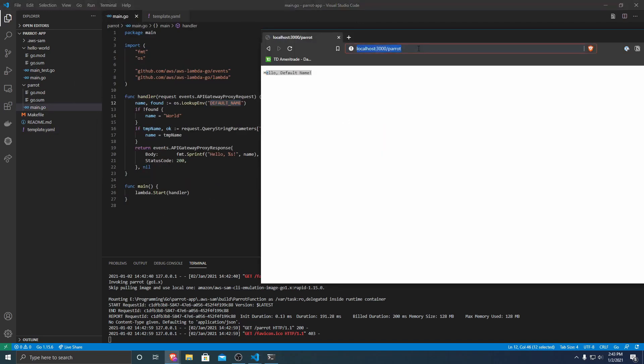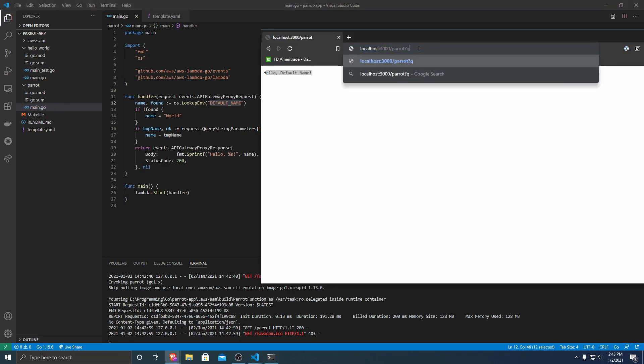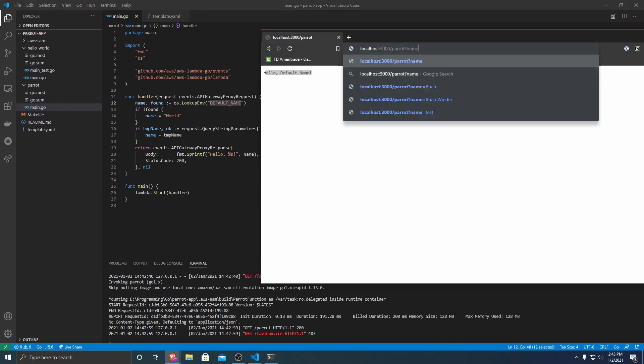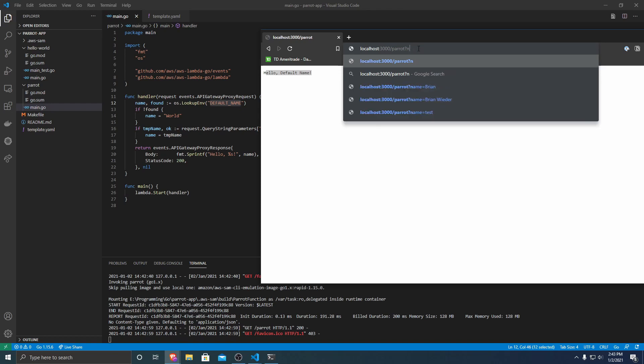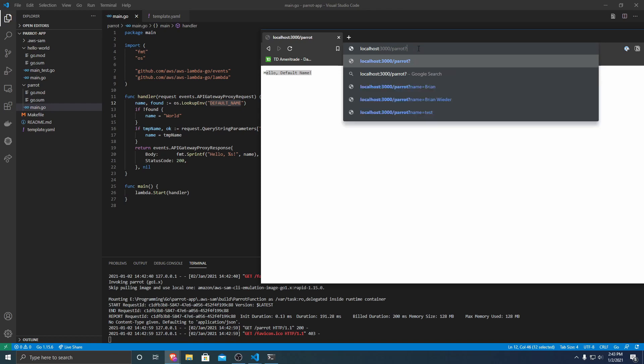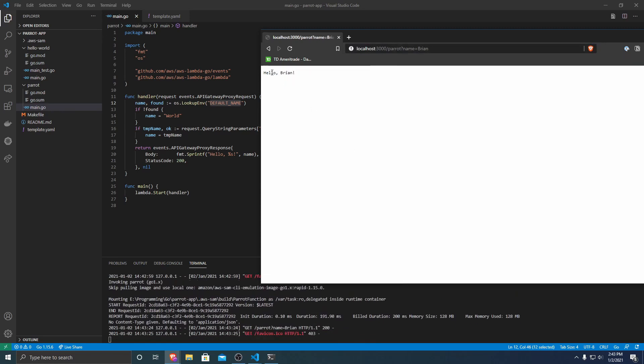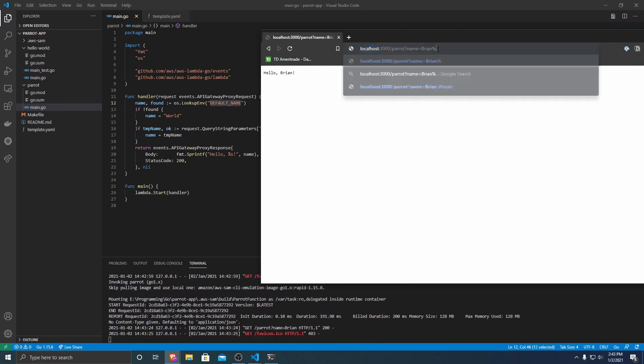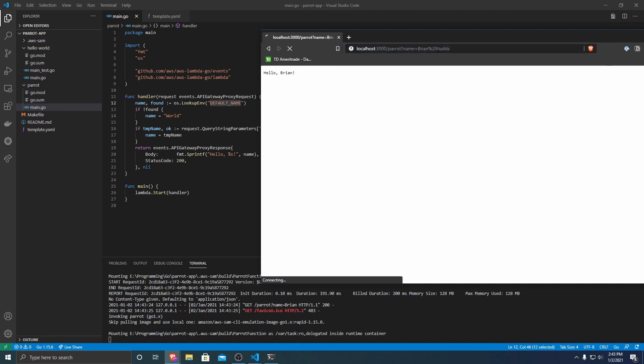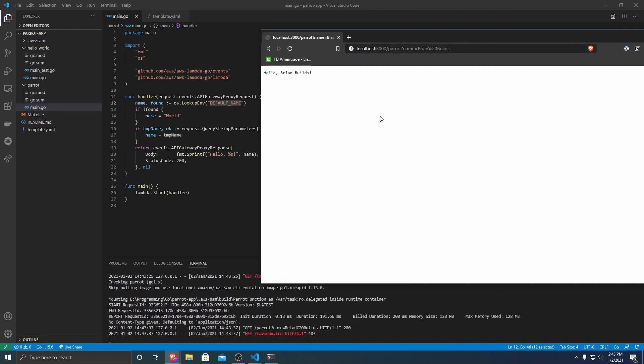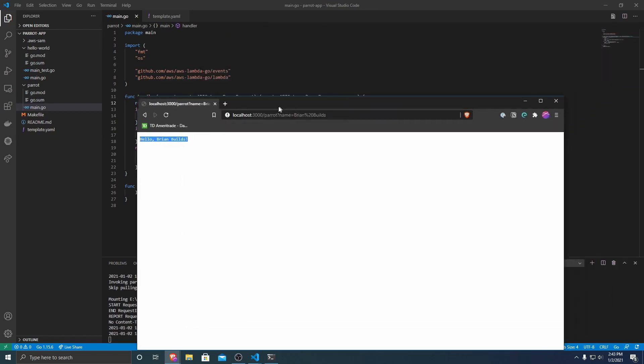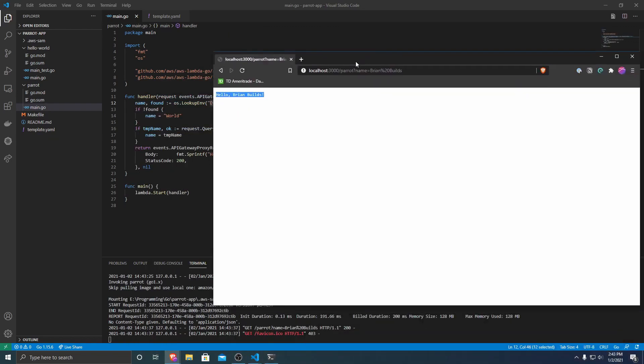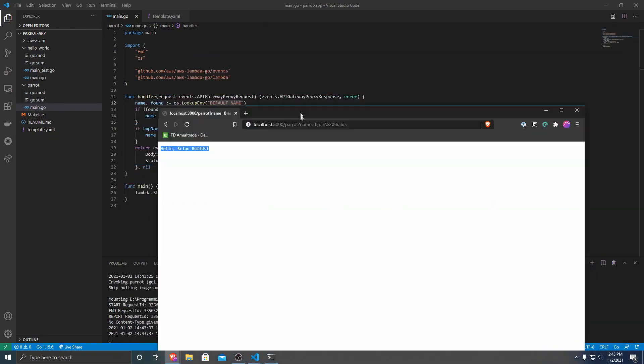And it just prints hello name. So if we change a query parameter, we can do name equals Brian. And now it says hello Brian. This even works if you put spaces with percent 20, like HTTP encoding, you can do spaces and say hello Brian Builds. So that's just a very simple Go Lambda API that we just built and we're testing locally.